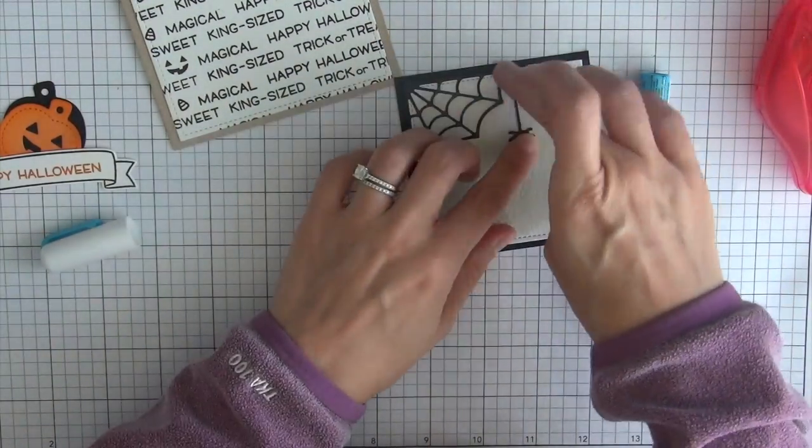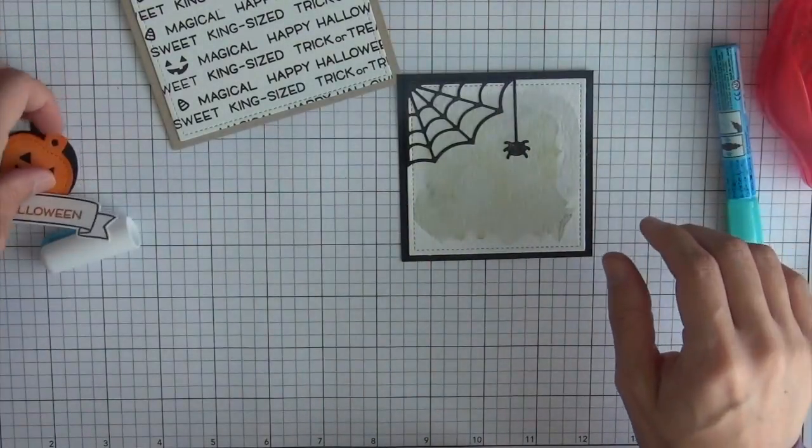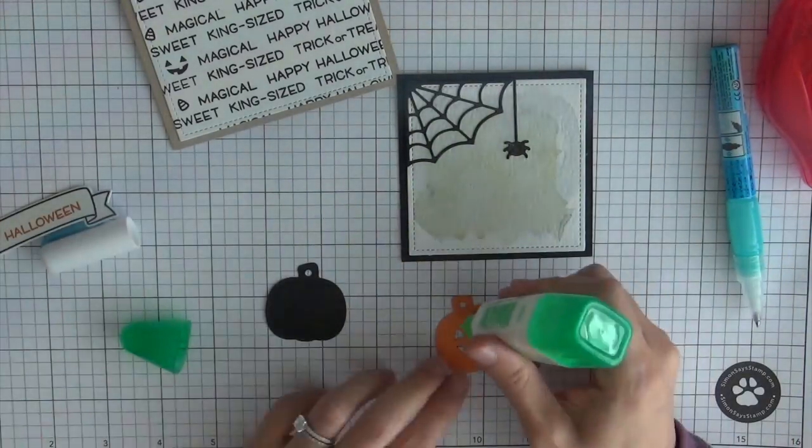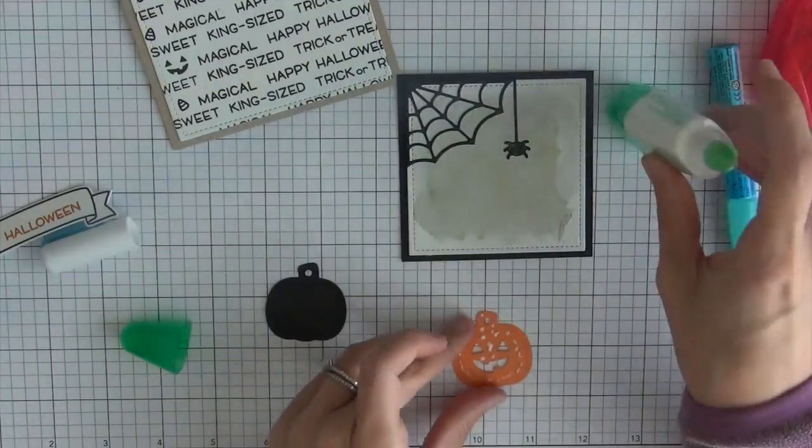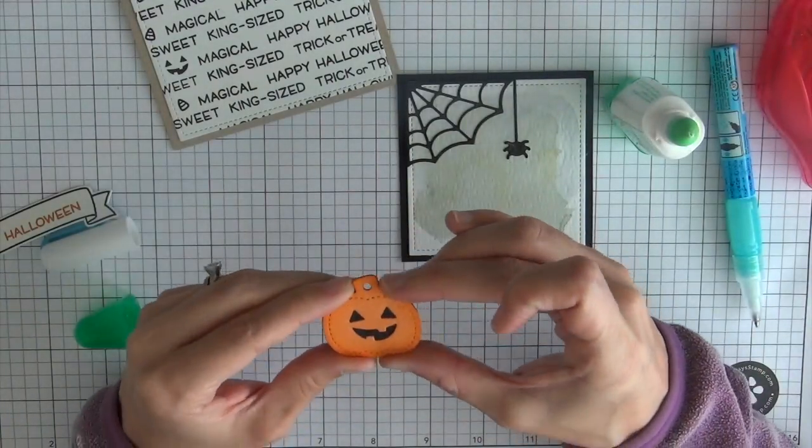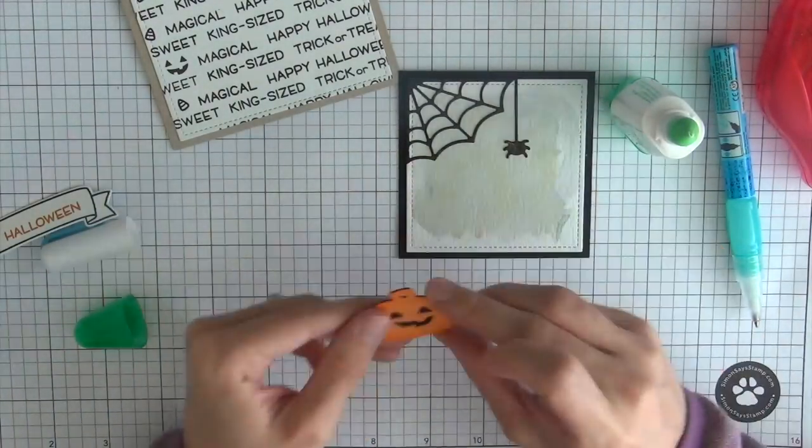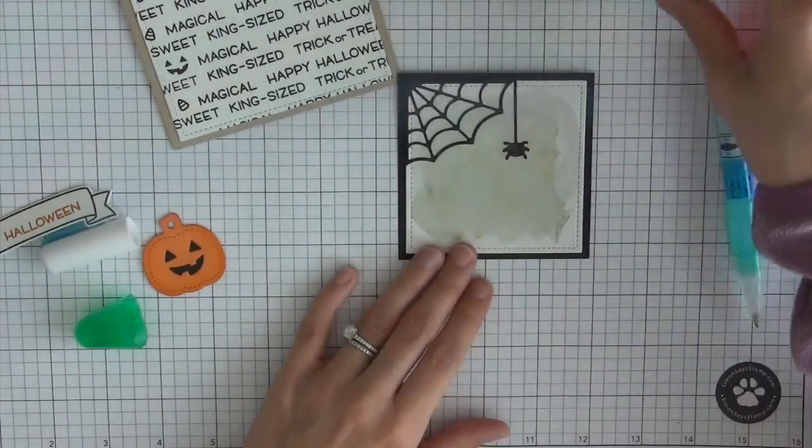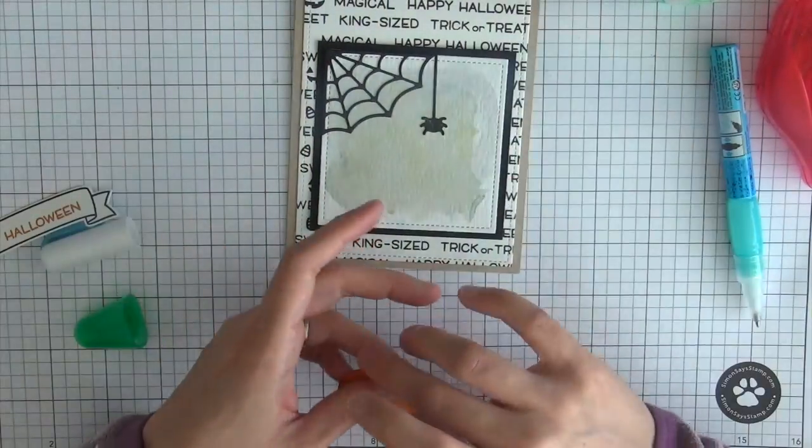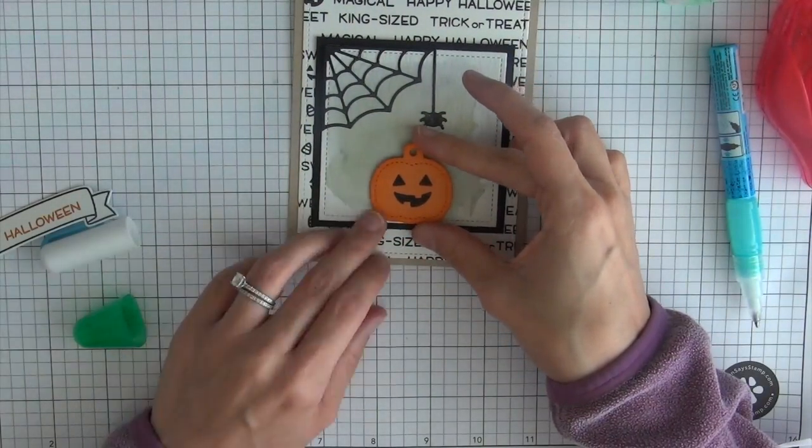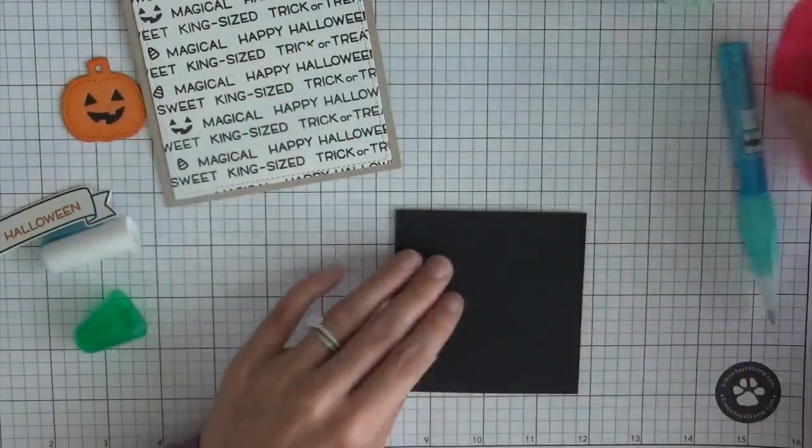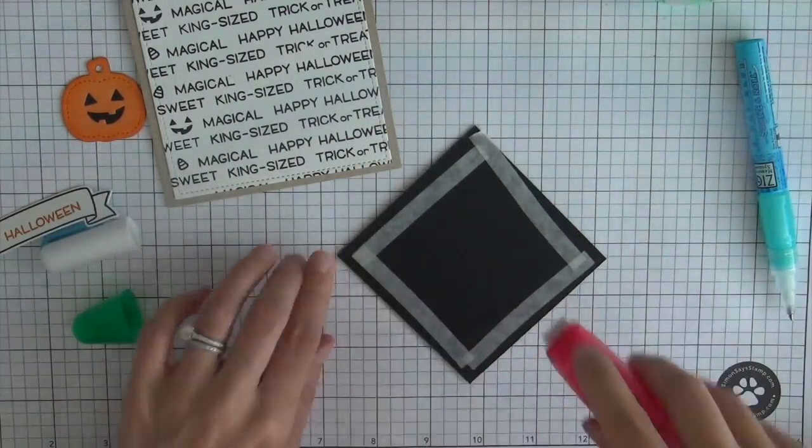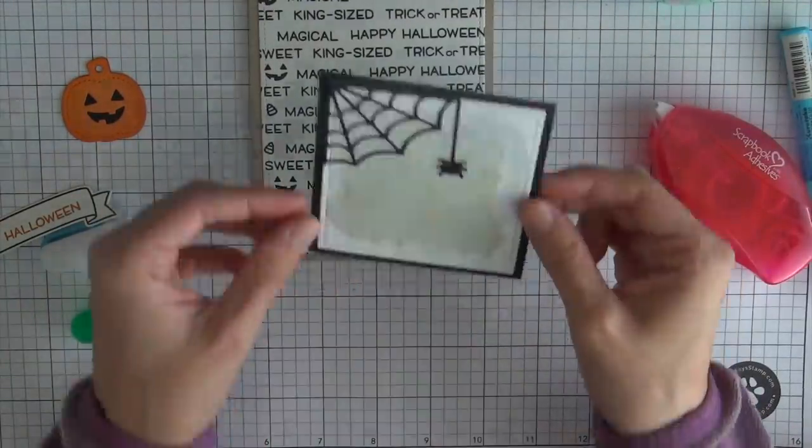And then I'll be using some liquid glue to apply the orange pumpkin to the black pumpkin and then I'm going to use some foam tape to adhere that in just a second but I thought I should go ahead and adhere the square onto the card panel first with just some tape runner.